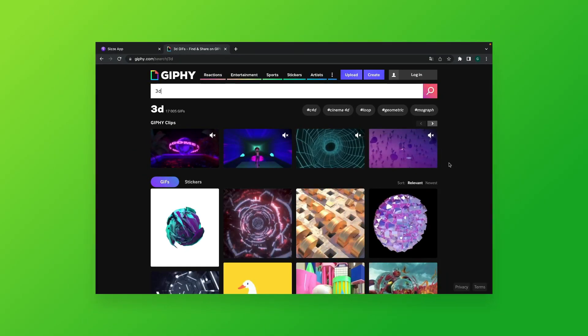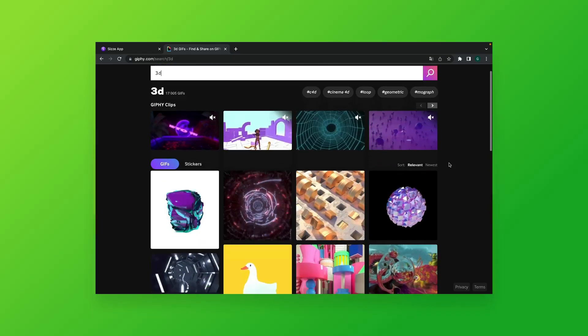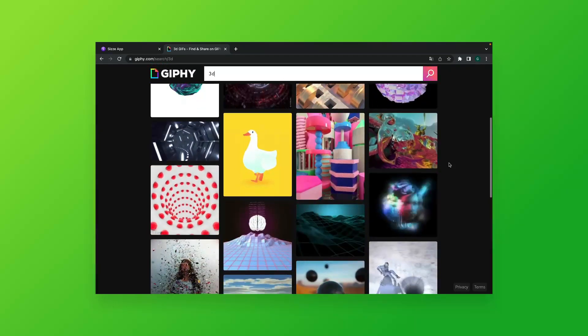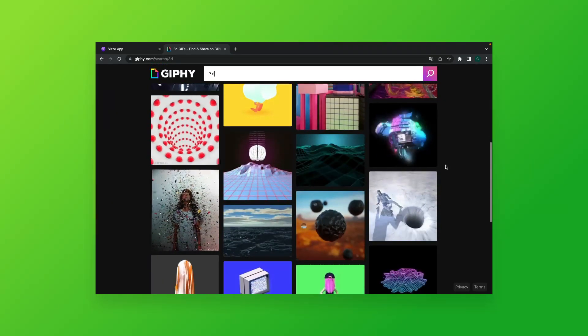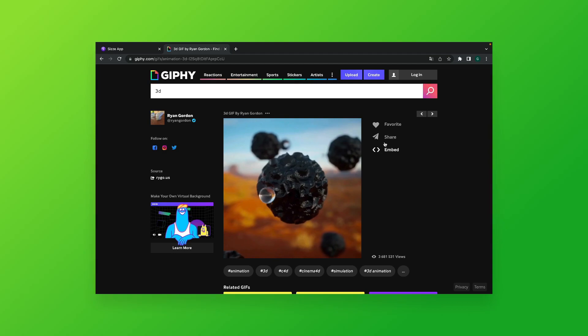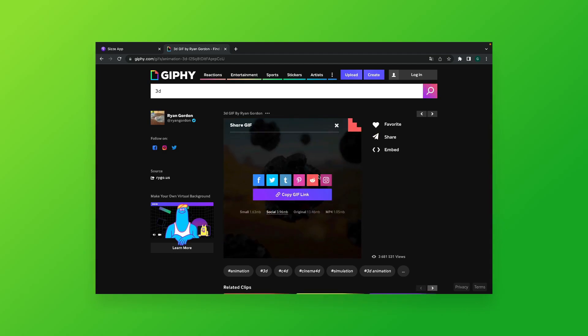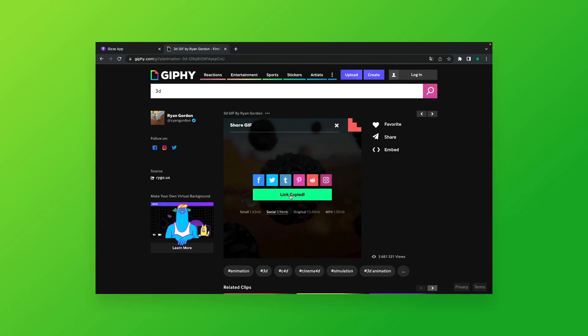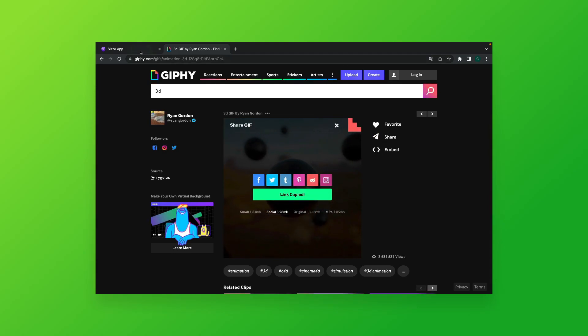We go to the Jiffy webpage, choose the GIF, copy the link and insert it to the preset. We can check how it works whilst running the application on the screen.